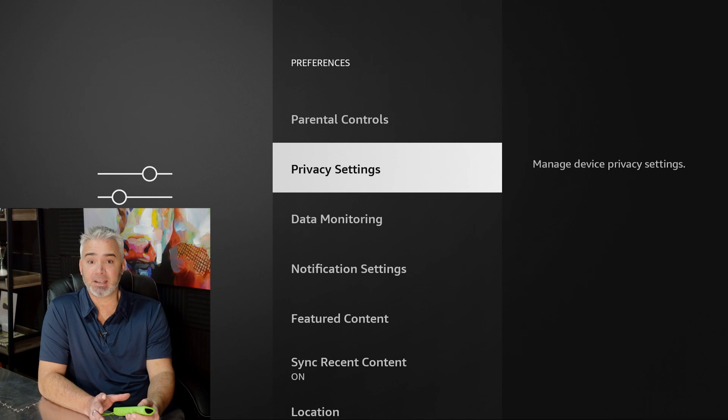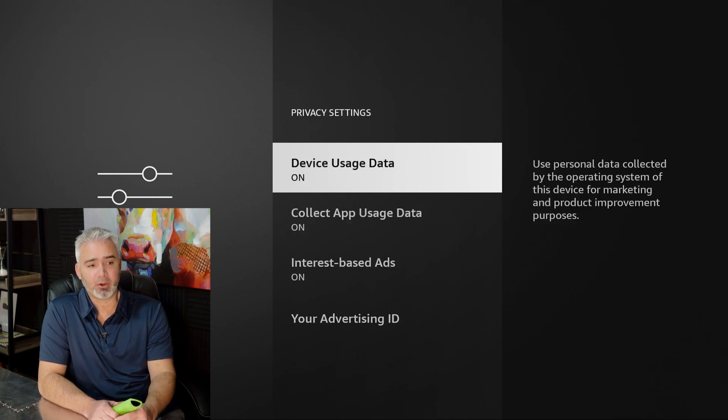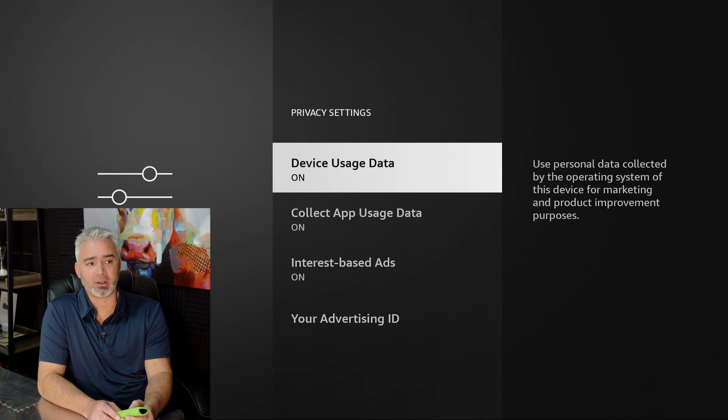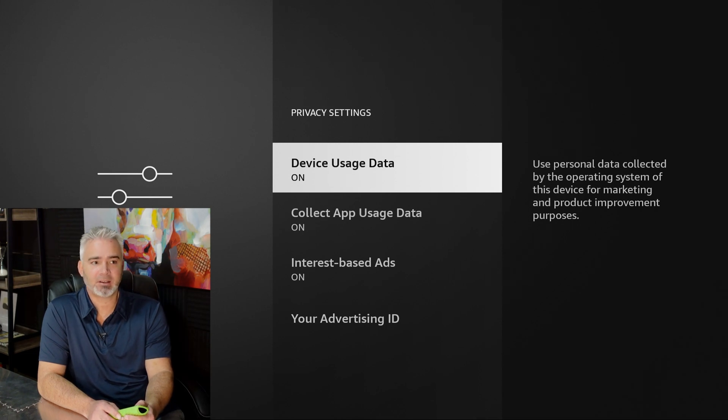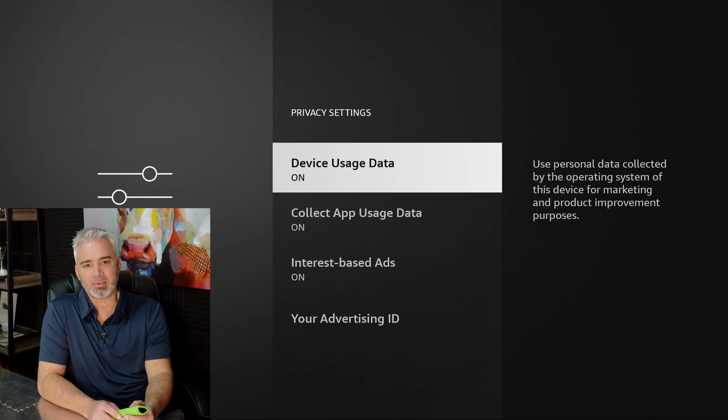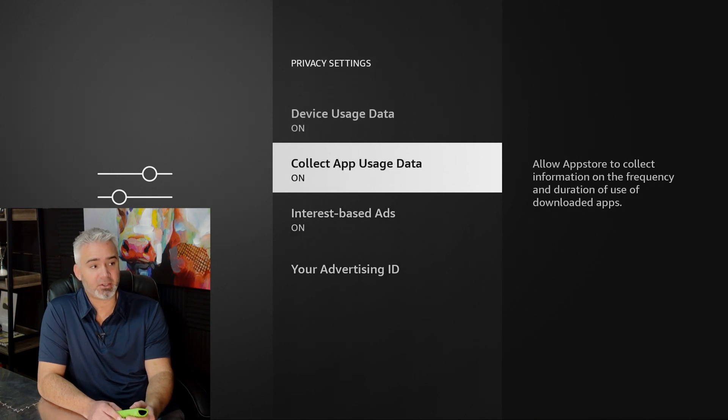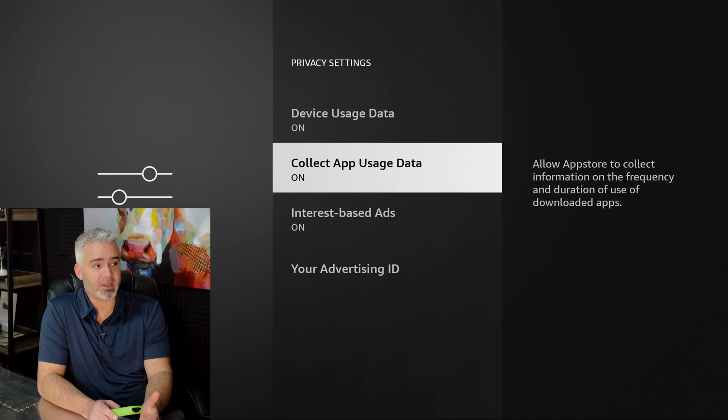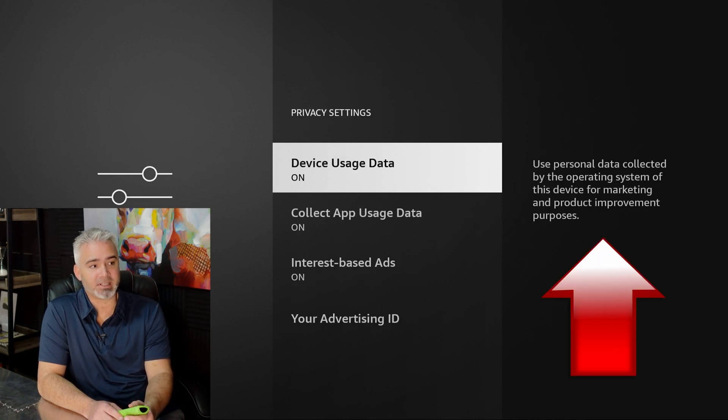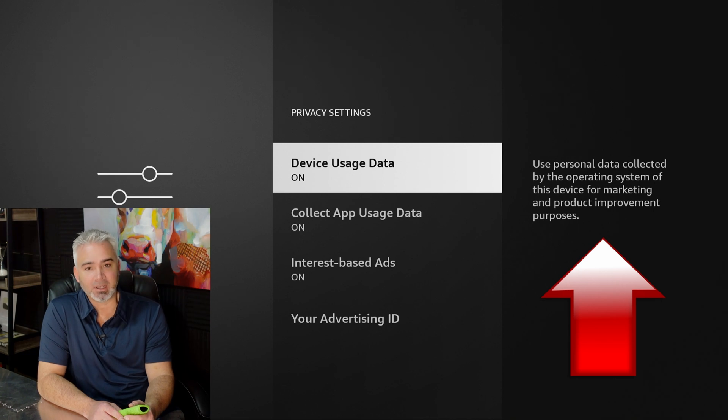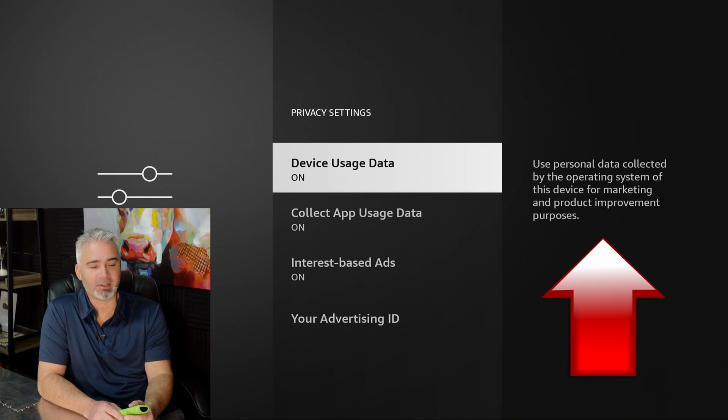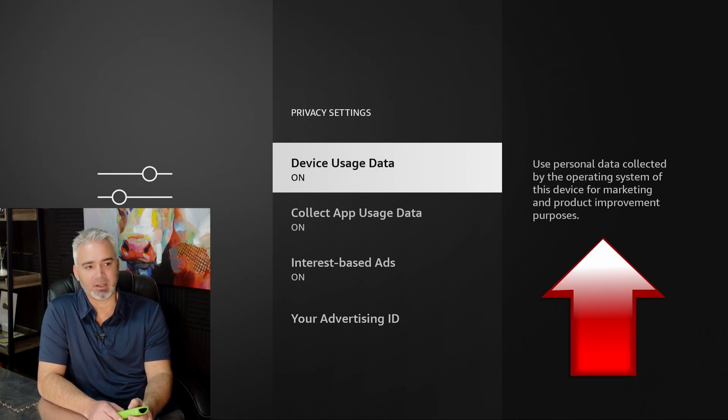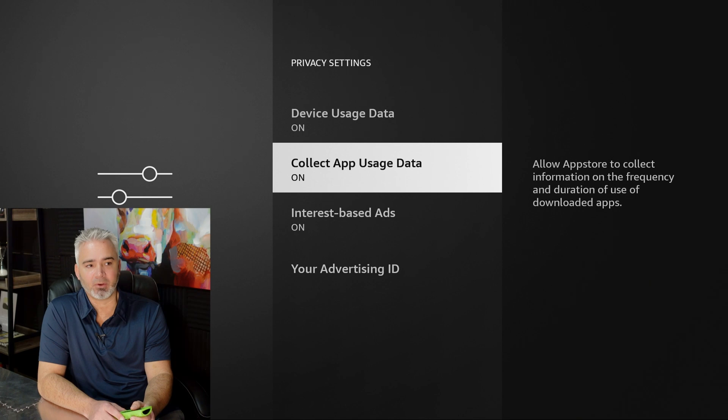So privacy settings is the first one. Let's open that up. There are three sections on here, your device usage data, your collect app usage data, and your interest-based ads. Do you really want any of this stuff? Do you want them to collect your data? So right here, the device usage, they're actually, it says right here on the right-hand side, use personal data collected by the operating system of this device for marketing and product improvement purposes. Look at that right there. It says what it does for marketing. They're selling your information. They're seeing what you're using. They're selling it.